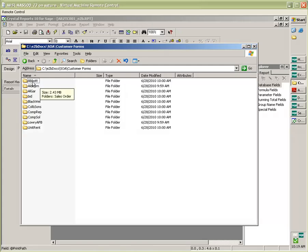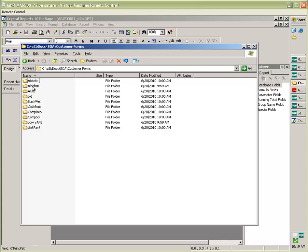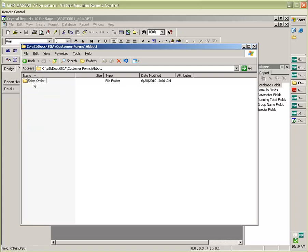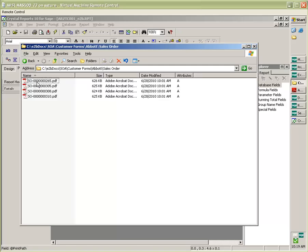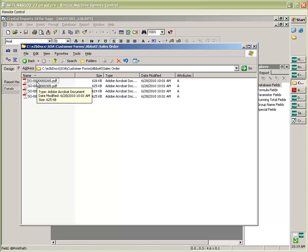Abbott, Aldebaron, Alicia Garage Doors, etc. If I double click, I can drill down into the individual document types. So here I can see that I've generated multiple sales orders for Abbott.